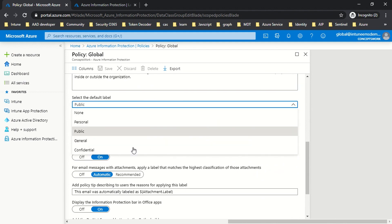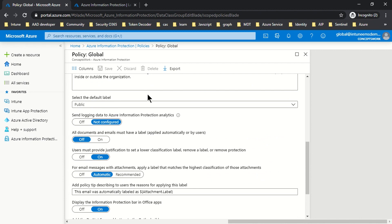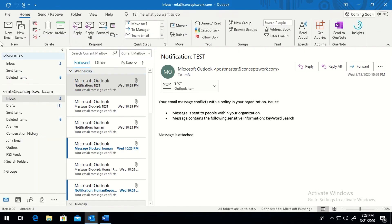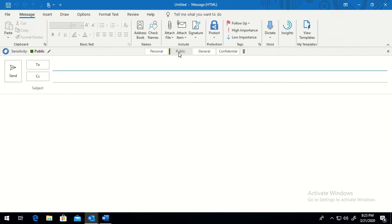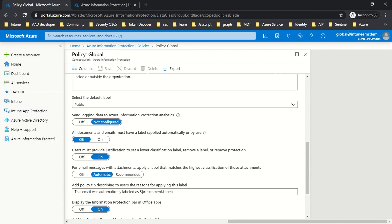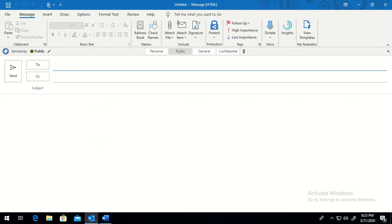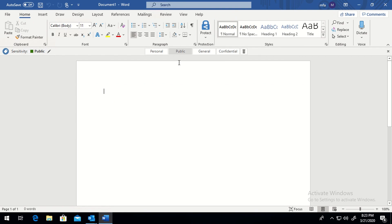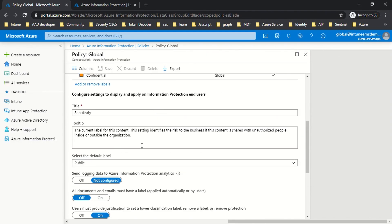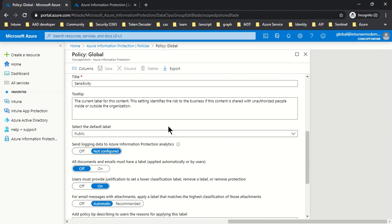The next section is 'Select the Default Label.' Out of all the labels scoped for a particular policy, you can choose one to be the default label for email or documents. Whenever a user clicks on new mail, the email is already classified as Public because my policy says Public should be the default label. The same applies to documents — they will also be labeled as Public by default. You can choose from Personal, Public, General, or Confidential.